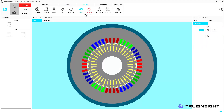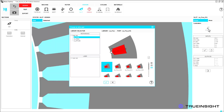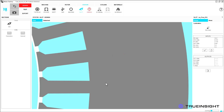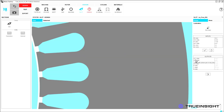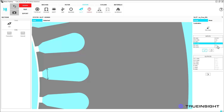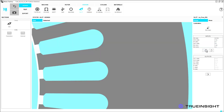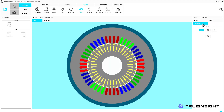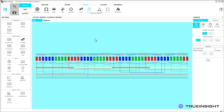Now, we can define the stator piece by piece. Similar to the rotor bars, we choose our stator slot shape and dimensions. This is also where we define stator skew and lamination, when applicable.